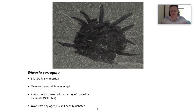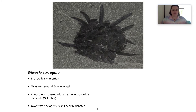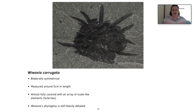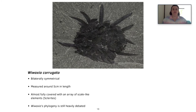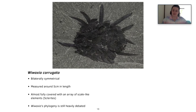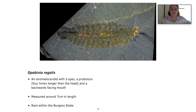Wiwaxia is a bilaterally symmetrical organism measuring around five centimeters in length. Its whole body, apart from its underside, is covered in an array of scale-like elements known as sclerites. Wiwaxia's phylogeny is really heavily debated — we don't really know where it fits. Its feeding apparatus on the ventral side is similar to that of a soft-bodied organism called Odontogryphus, also from the Burgess Shale. It is thought that Wiwaxia would have eaten cyanobacterial mats that grew on the sea floor.